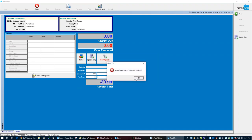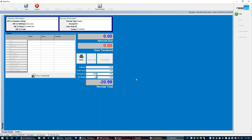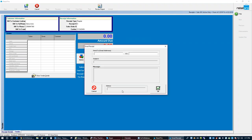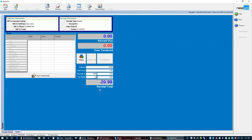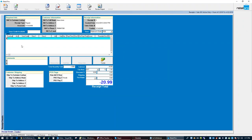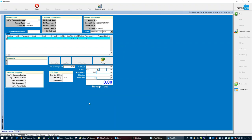I'll go ahead and update only, then save, cancel, and start a new receipt.